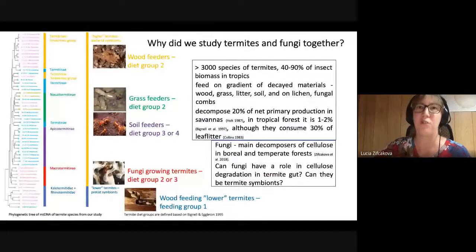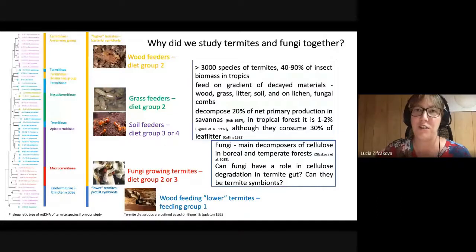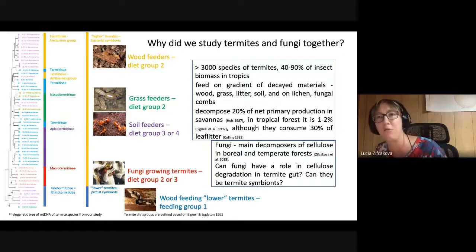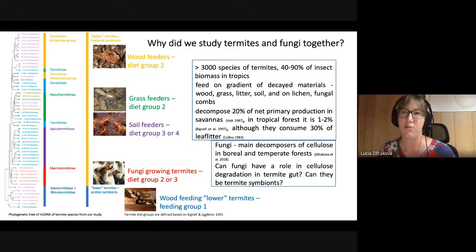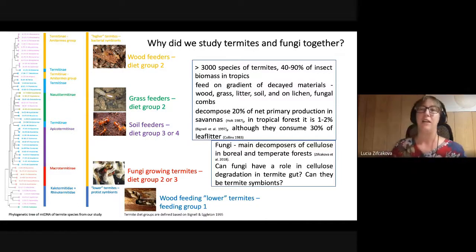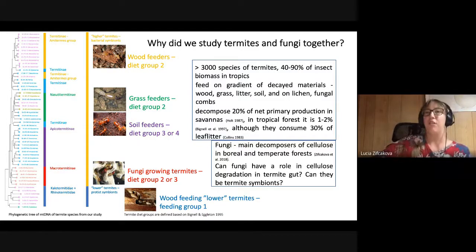First I want to tell you why we studied termites and fungi together. There are more than 3,000 species of termites known. They make up 40 to 90 percent of insect biomass in the tropics. They can feed on a gradient of decayed materials containing cellulose such as grass, wood, litter, and soil. They also feed on lichens, and there are some species that have fungal gardens and feed on fungal combs.